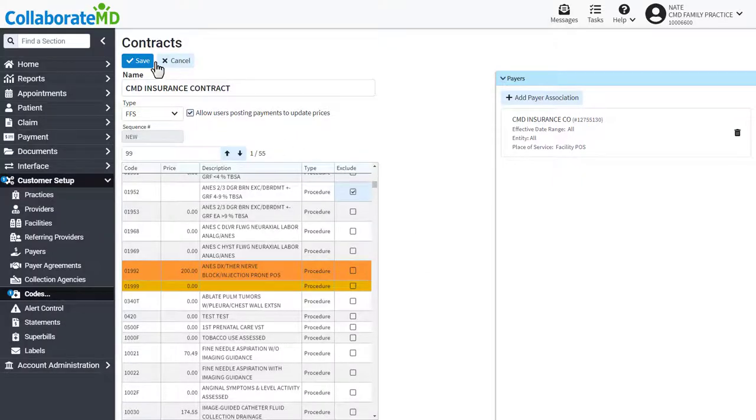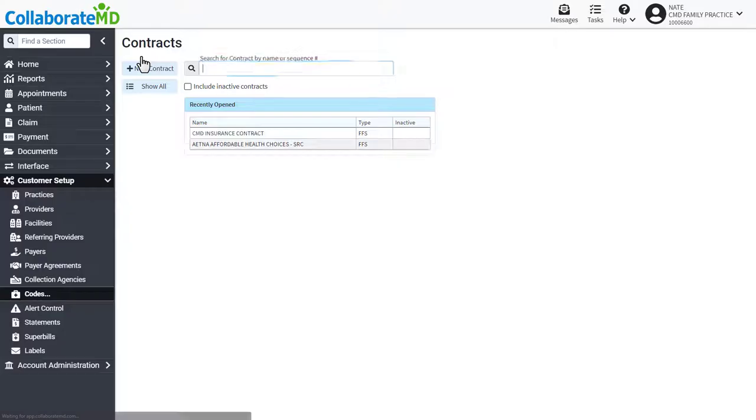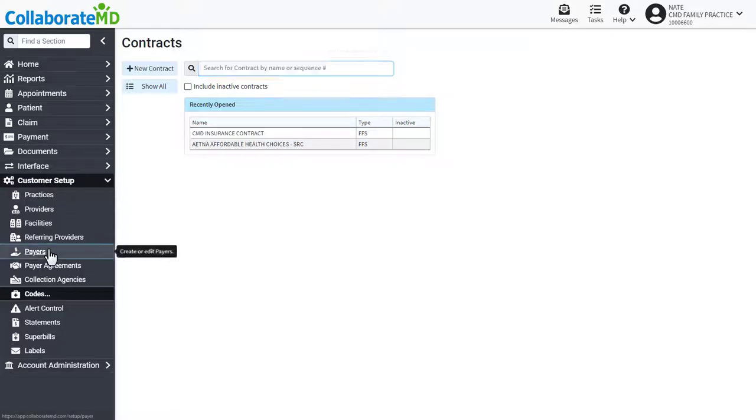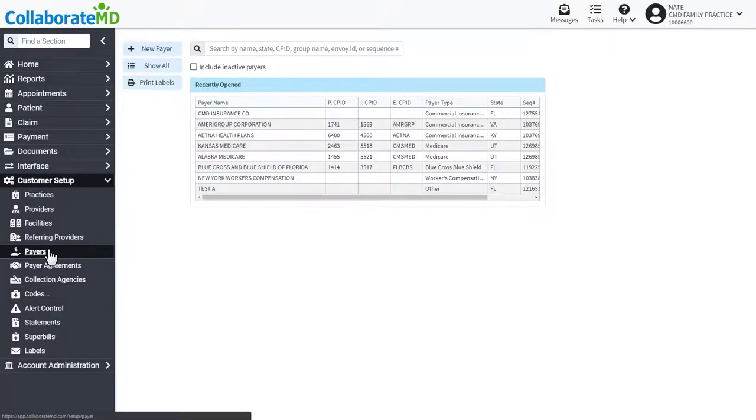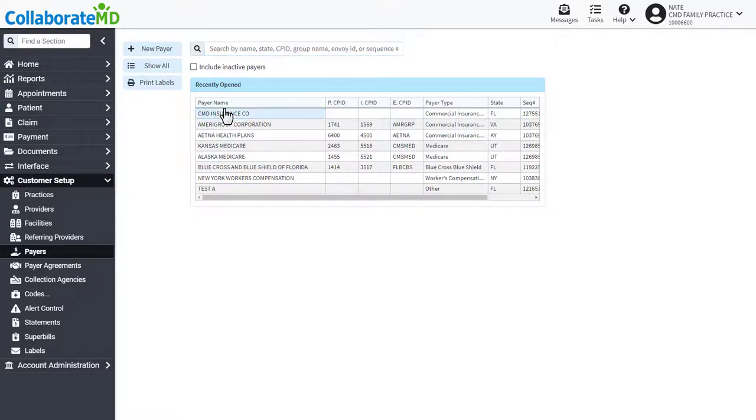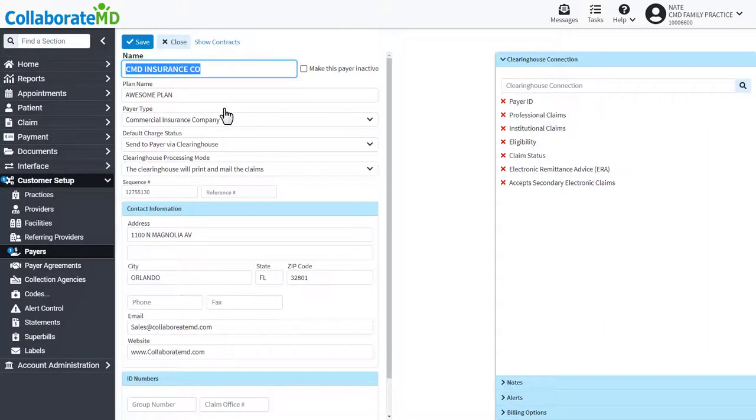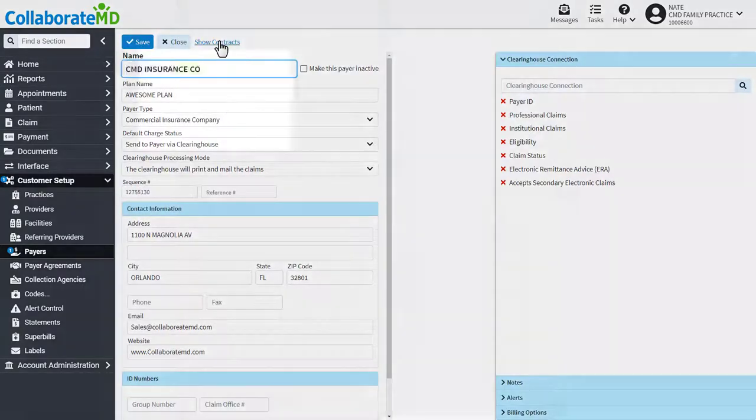You can also view or add associated contracts from the payer screen by opening the payer and clicking the Show Contracts link.